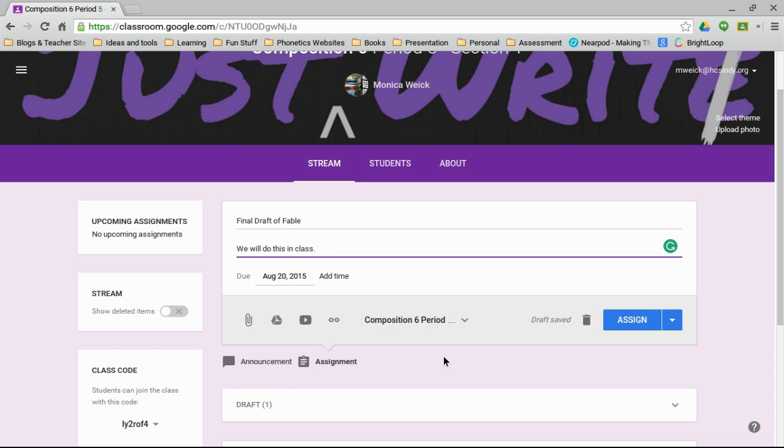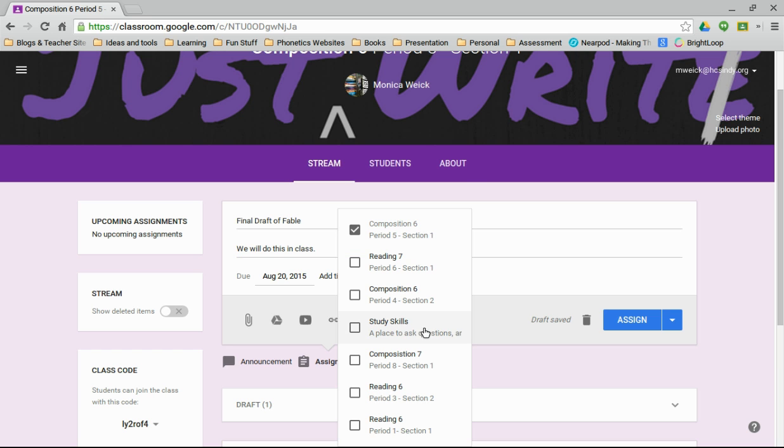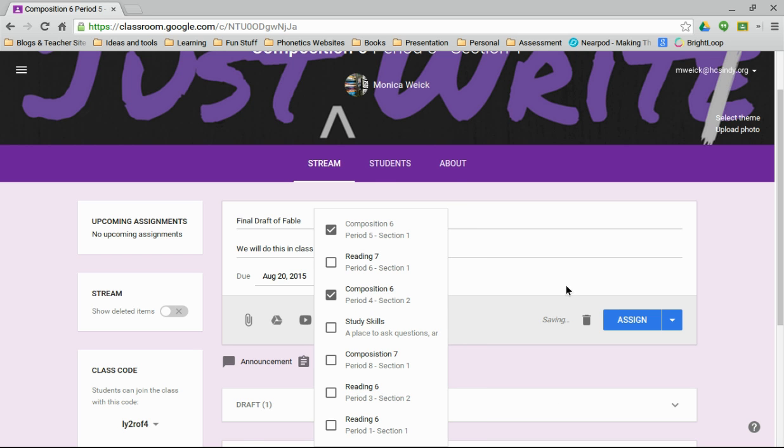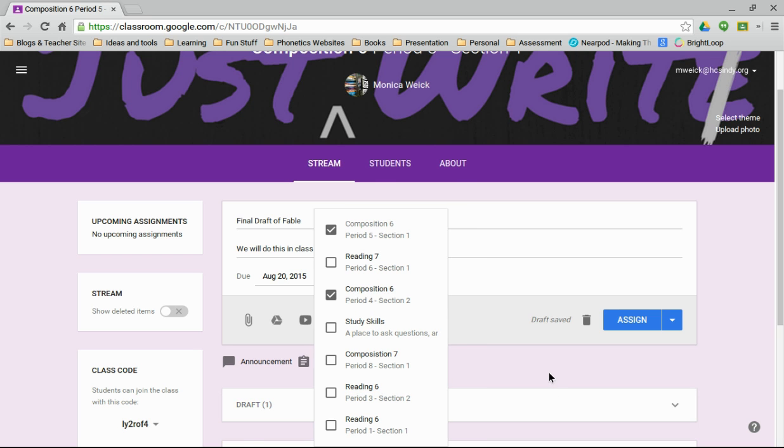However, that's not the point here. Right now, I would say we want to share this with two of my classes, so I have two composition six classes, so what I can do is click on composition, this is the one that I'm already in, and then I can select the other class that I want.